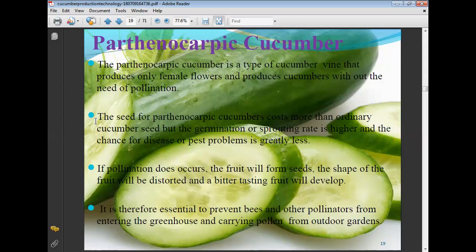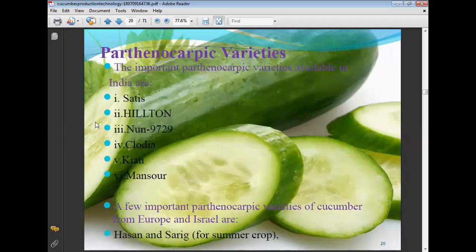In greenhouses, parthenocarpic varieties are mostly preferred because of their high germination and sprouting rate and lower incidence of disease and pests. If pollination does occur, the fruit will form seeds, the shape of the fruit will be distorted, and bitter-tasting fruit will develop. It is therefore essential to prevent bees and other pollinators from entering the greenhouse and carrying pollen from the outdoor garden.